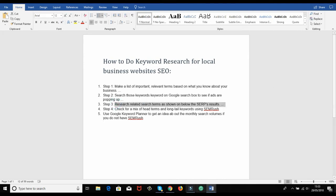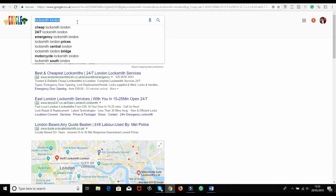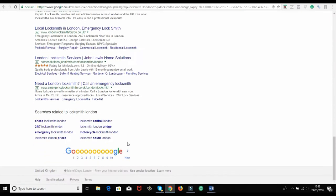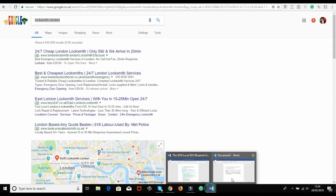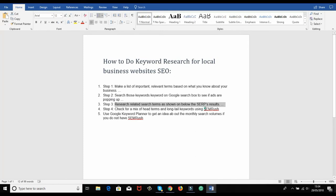These are the supportive terms appearing below the SERP results — Google suggests what people are also searching for. I'll mention these in the next few videos on on-page SEO. If you're writing a home page for 'locksmith London,' you should include related terms like '24/7 locksmith London,' 'emergency locksmith,' 'locksmith prices.' You can phrase content like 'our locksmith prices are cheaper than anybody else' — covering two terms at once, giving you chances to rank for both.